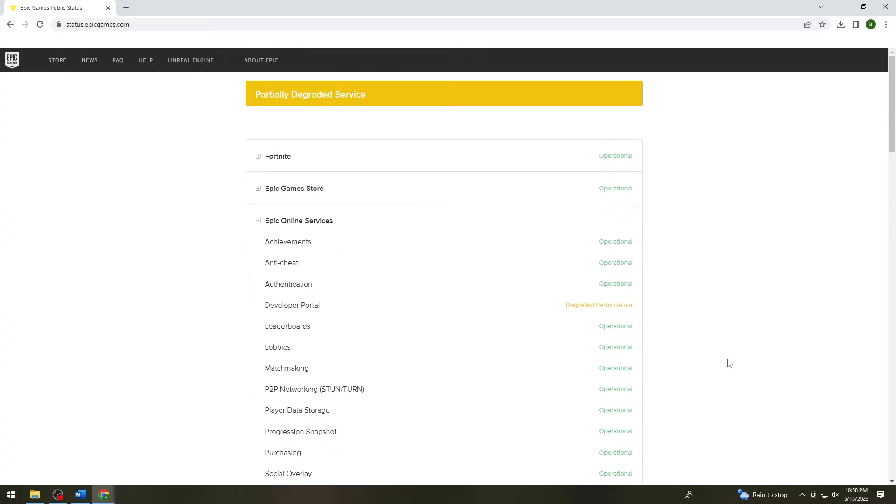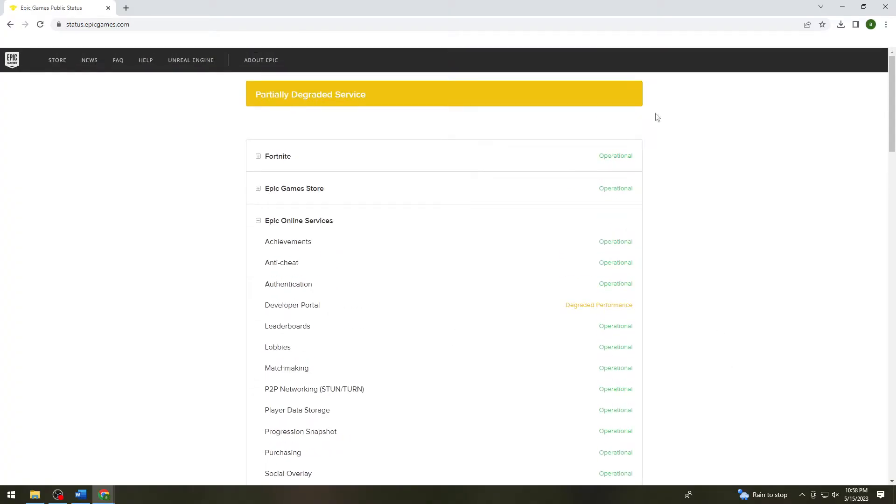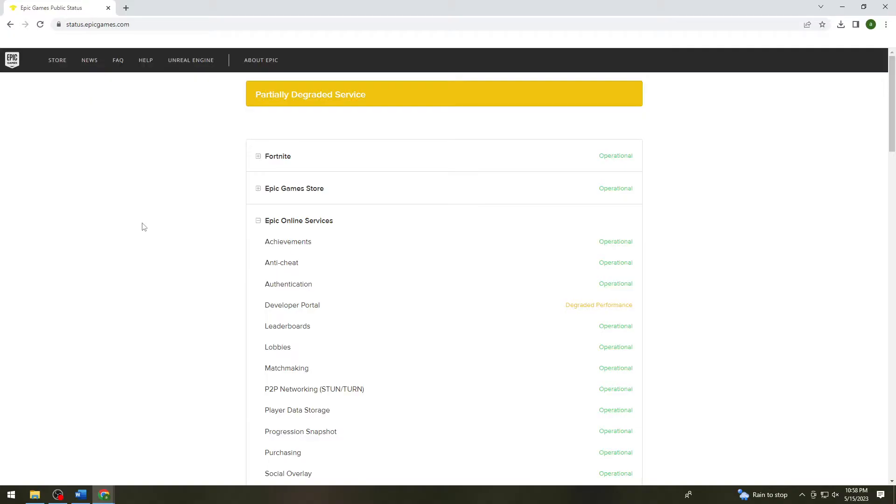If you see degraded performance or it is under maintenance, what you can do is wait for a while and after that you can try to log in again to your account using Facebook.